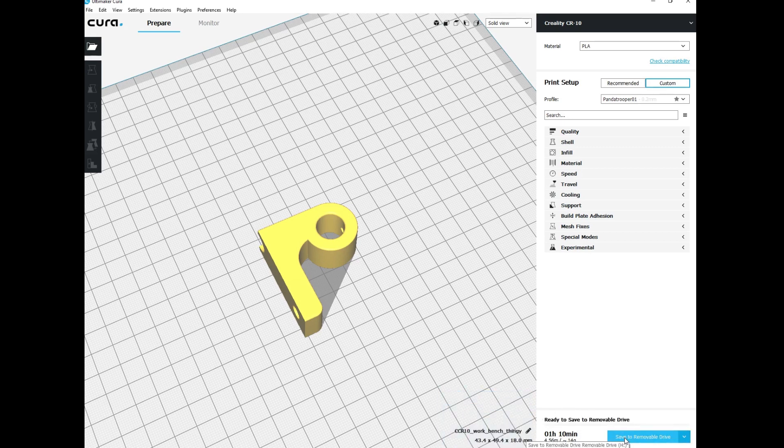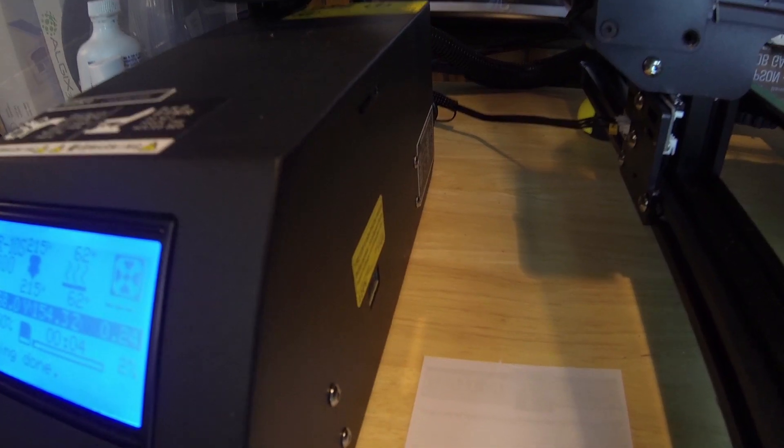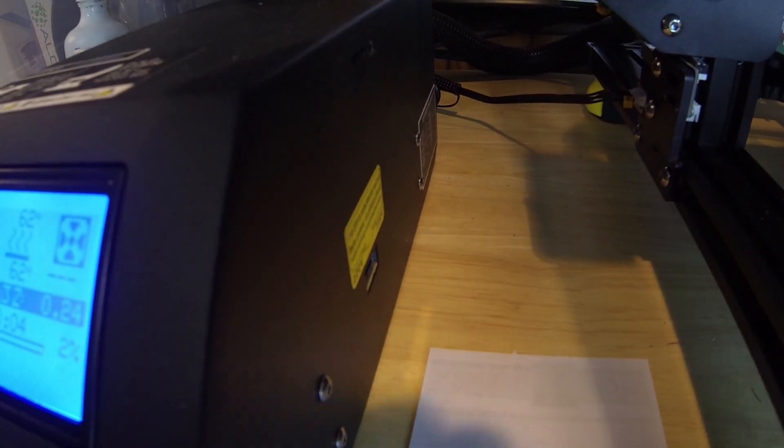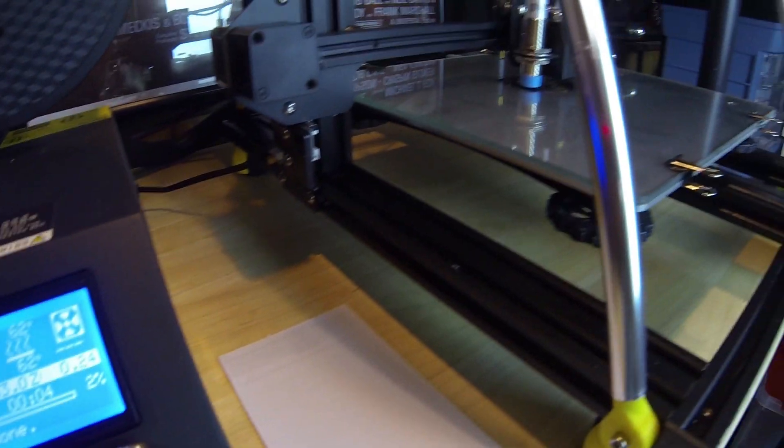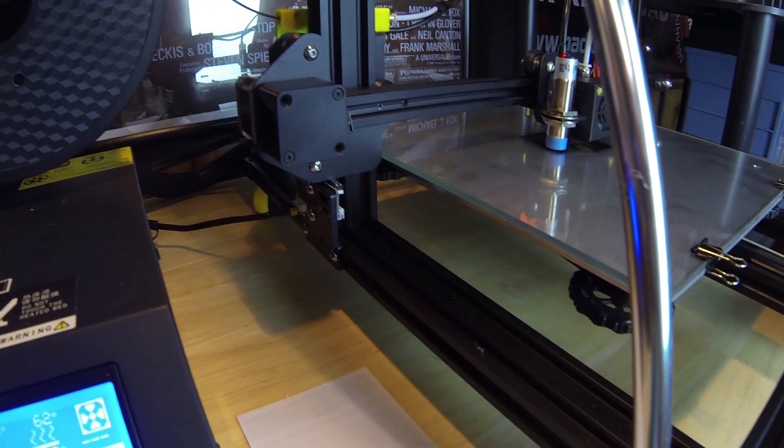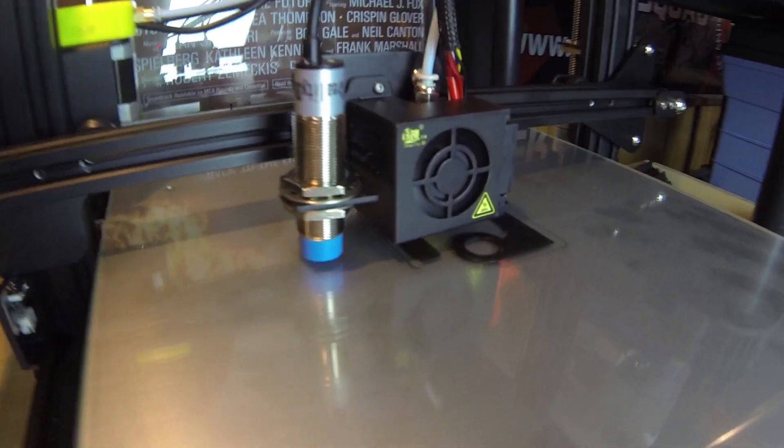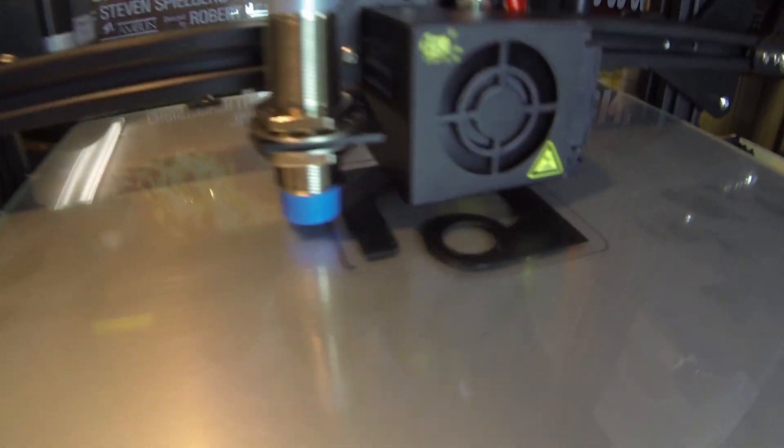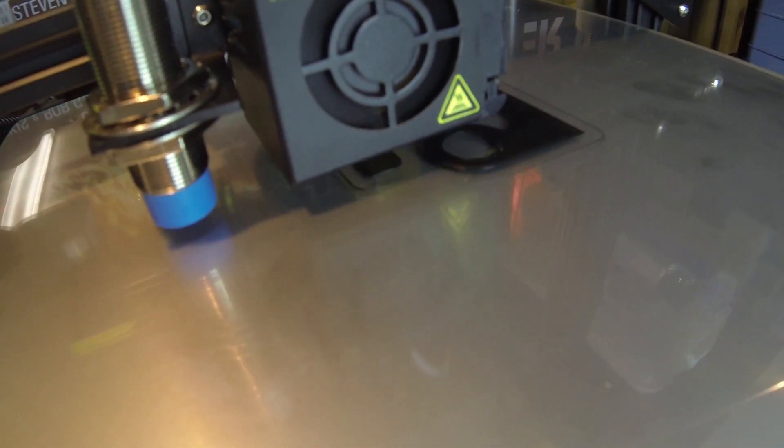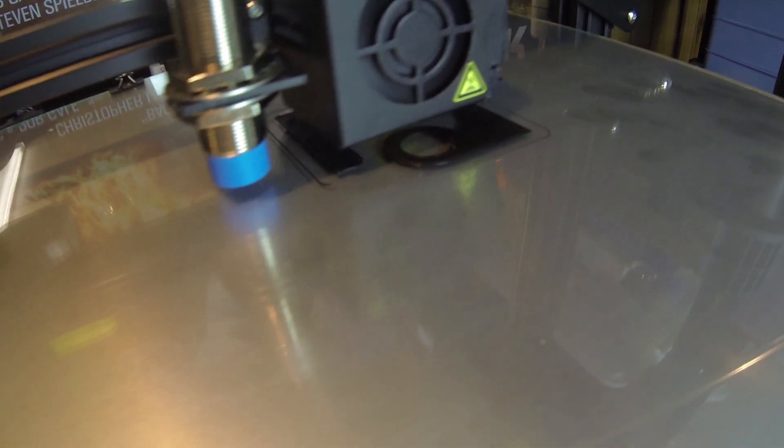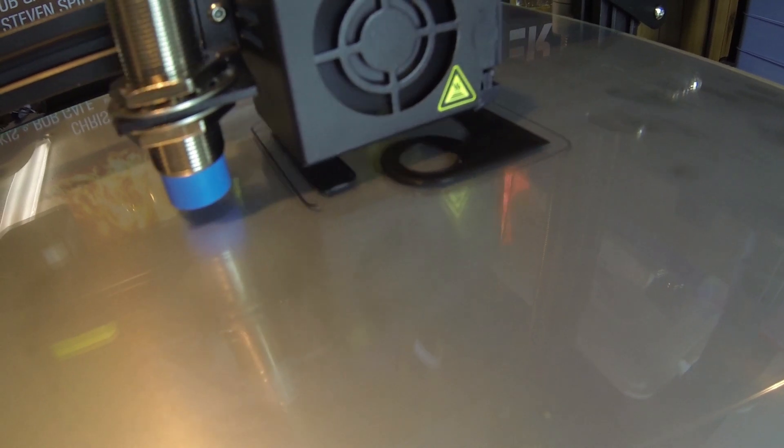Here we are—the SD card's been inserted, printer's all warmed up, and we've started our print. The print's going really well so far and the first layer is looking really good. We'll see what that finished print looks like with these new adjustments on the e-steps.